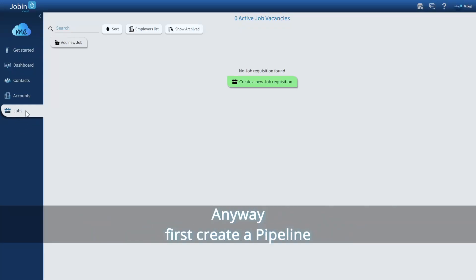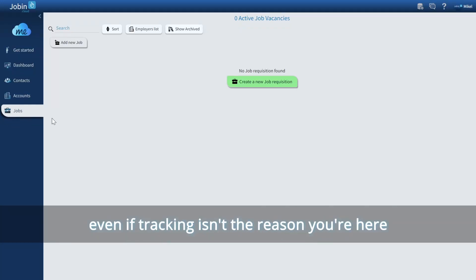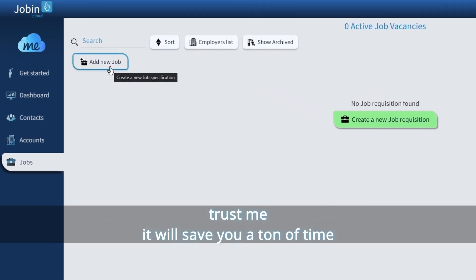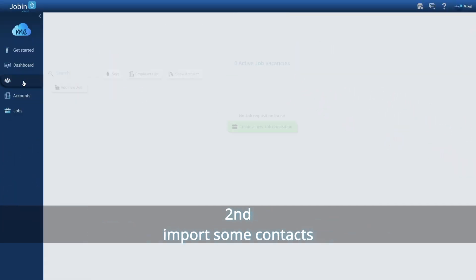First, create a pipeline. Even if tracking isn't the reason you're here, trust me, it'll save you a ton of time.